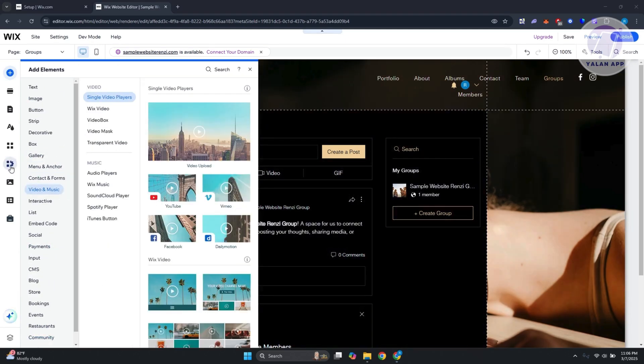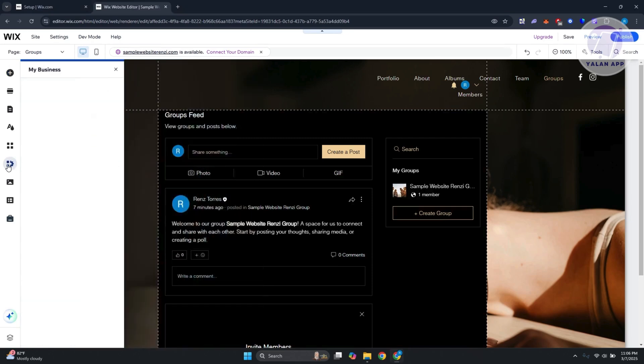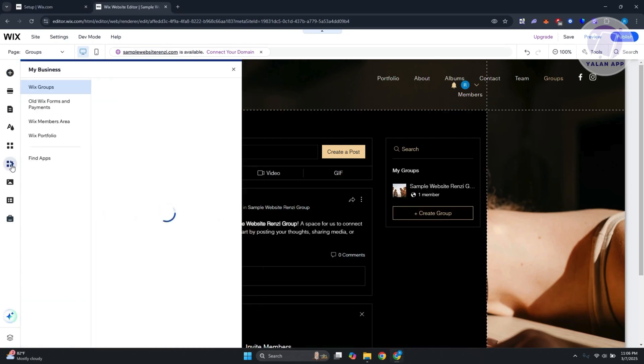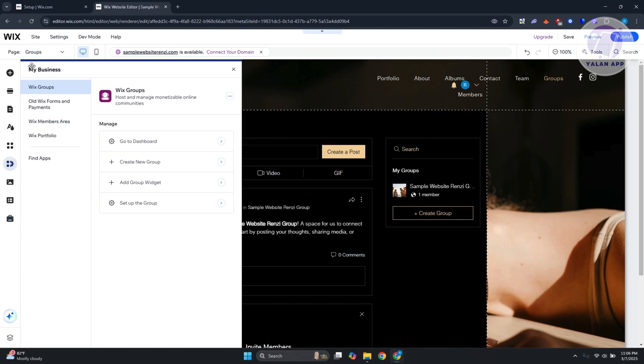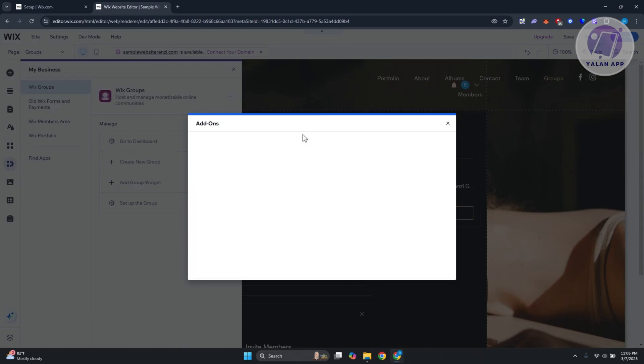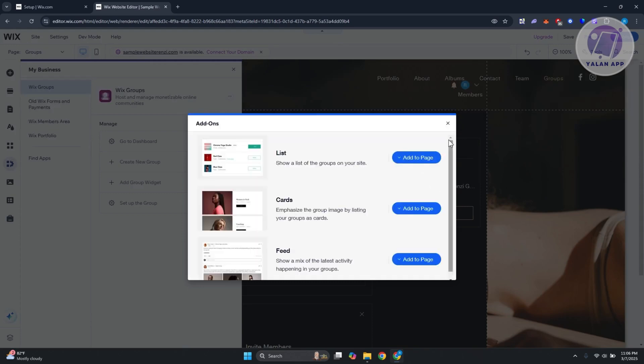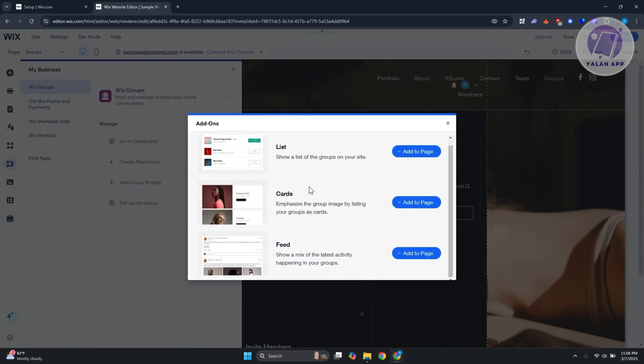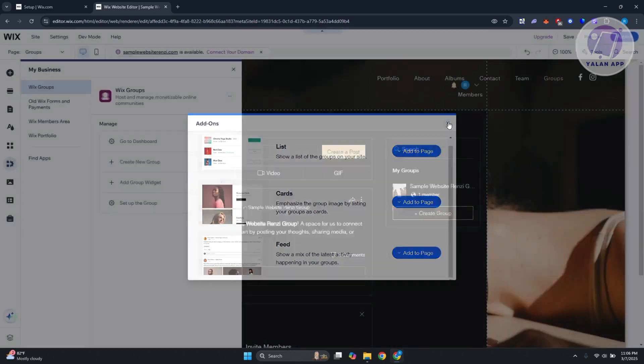If you don't see the option to add this section again, you can click on the double square that has the gear icon on it—the my business section. Go to Wix Groups and click on the add group widget to re-add it to your page. You could add a list, cards, or feed.